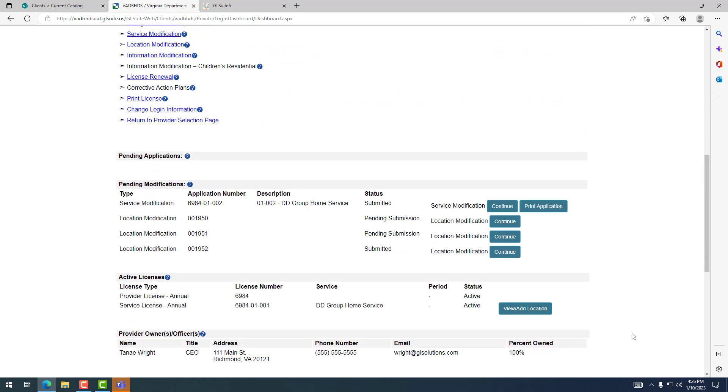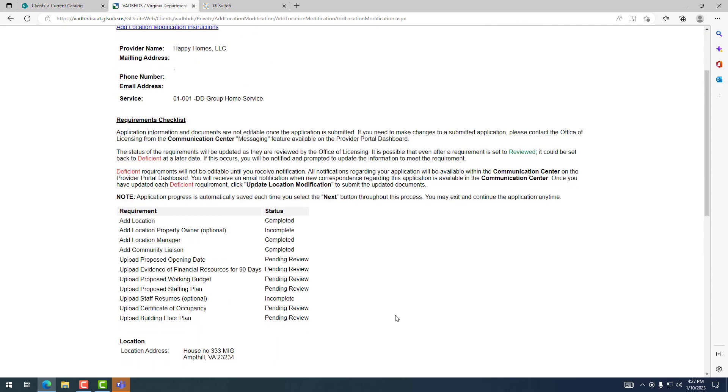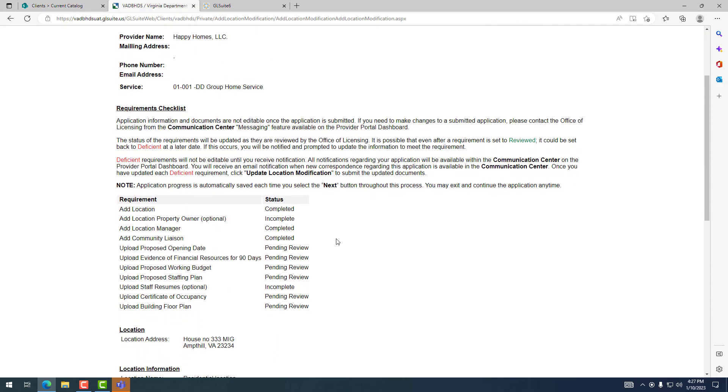The application will show as submitted on the dashboard page. You can click to see what has been submitted, but not make edits at this time. If edits are necessary, you will be notified by the Office of Licensing.